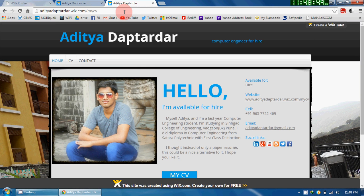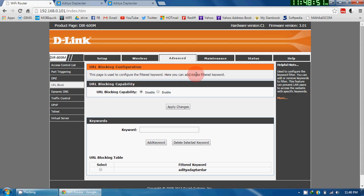This is how a URL or a website can be blocked from a router. Thank you for watching the video. If you like, don't forget to give a thumbs up. And if you have any query, just put it down in the comment section below. Thank you.